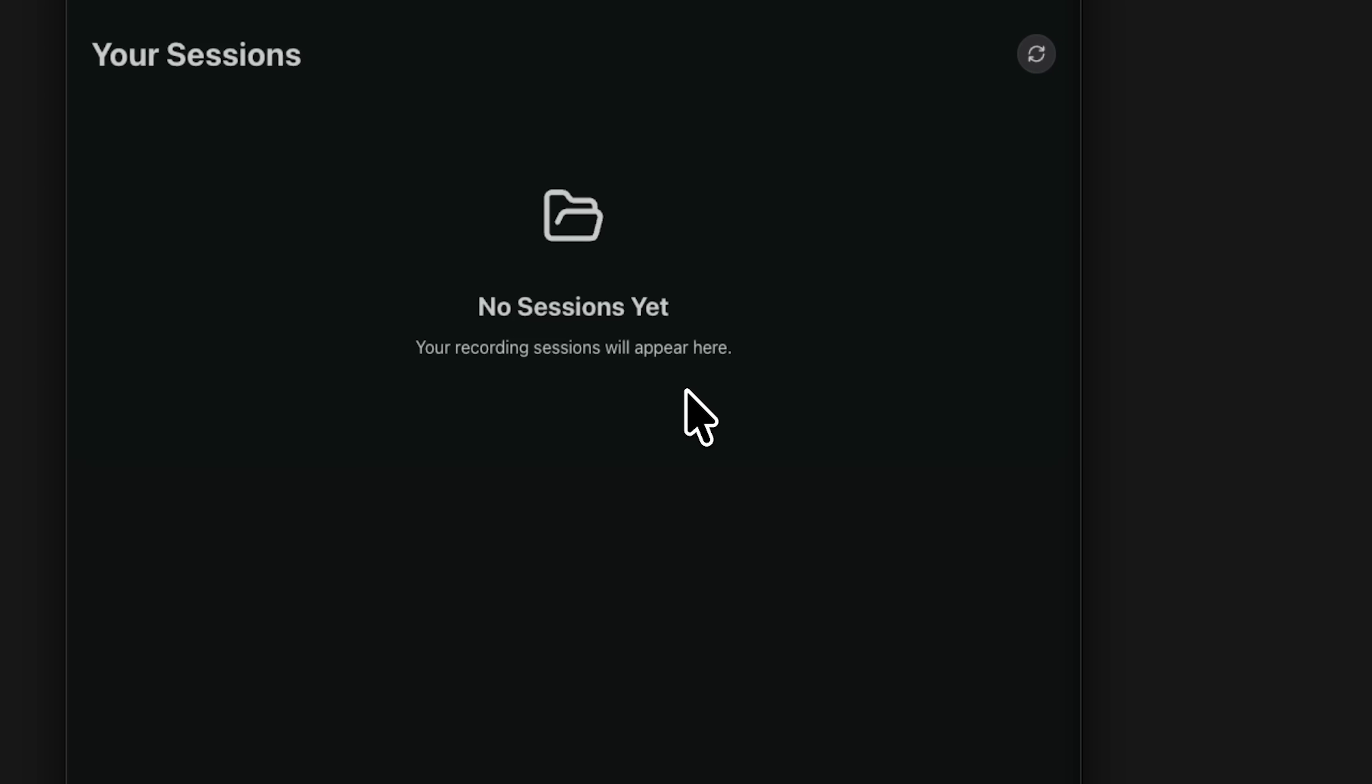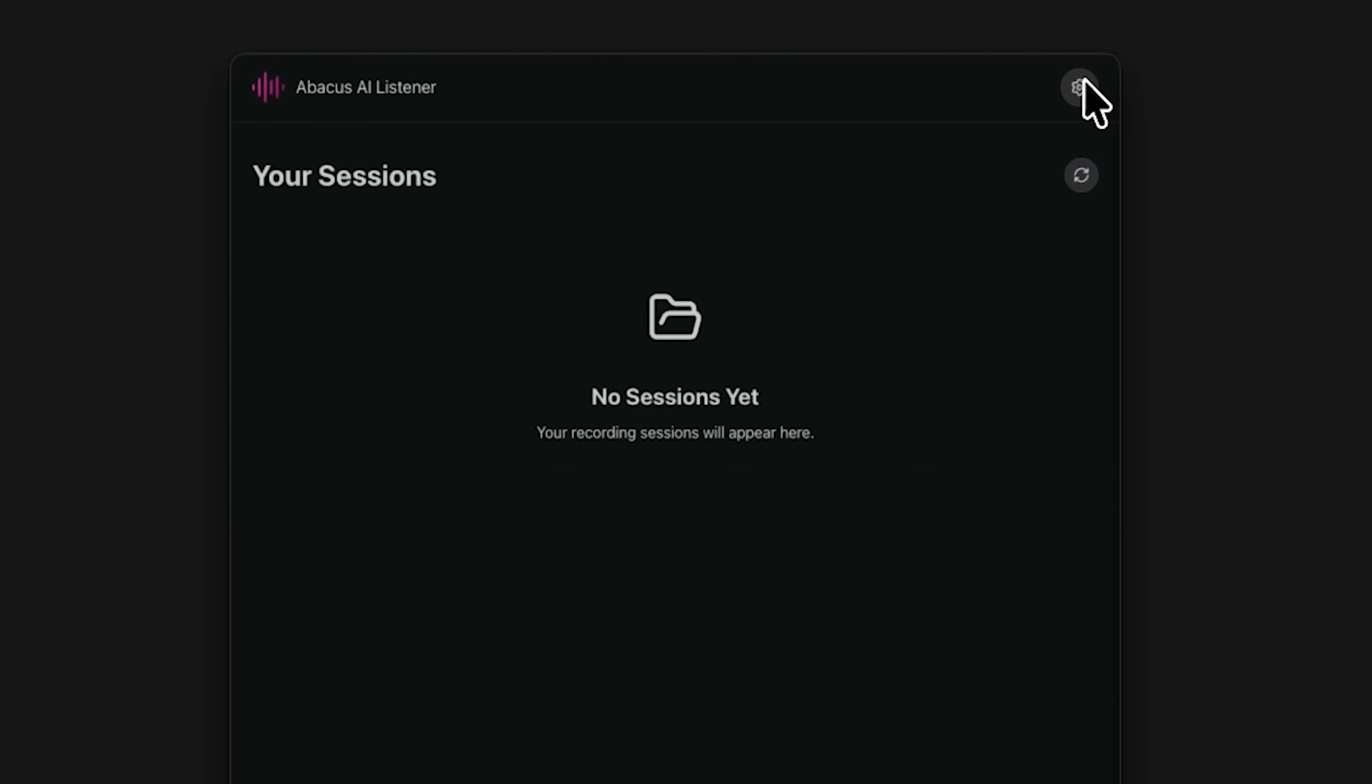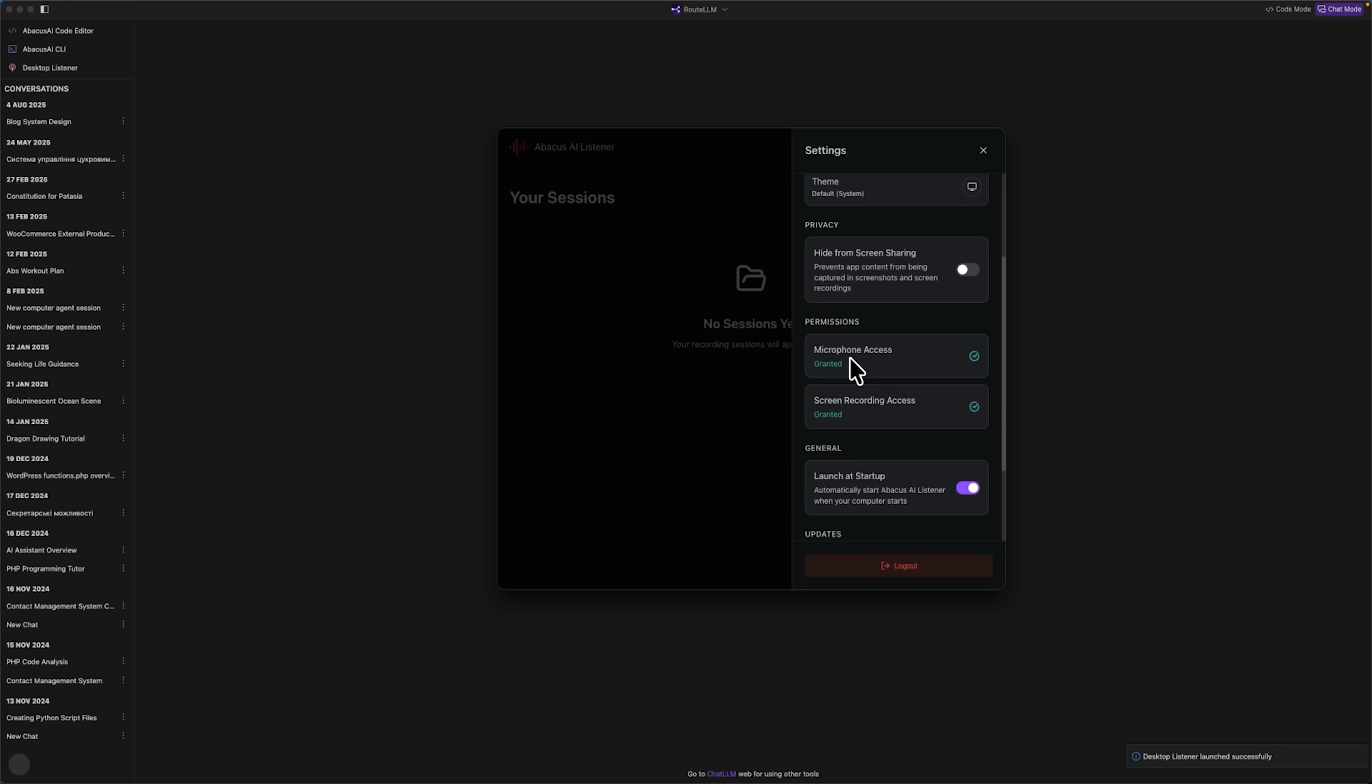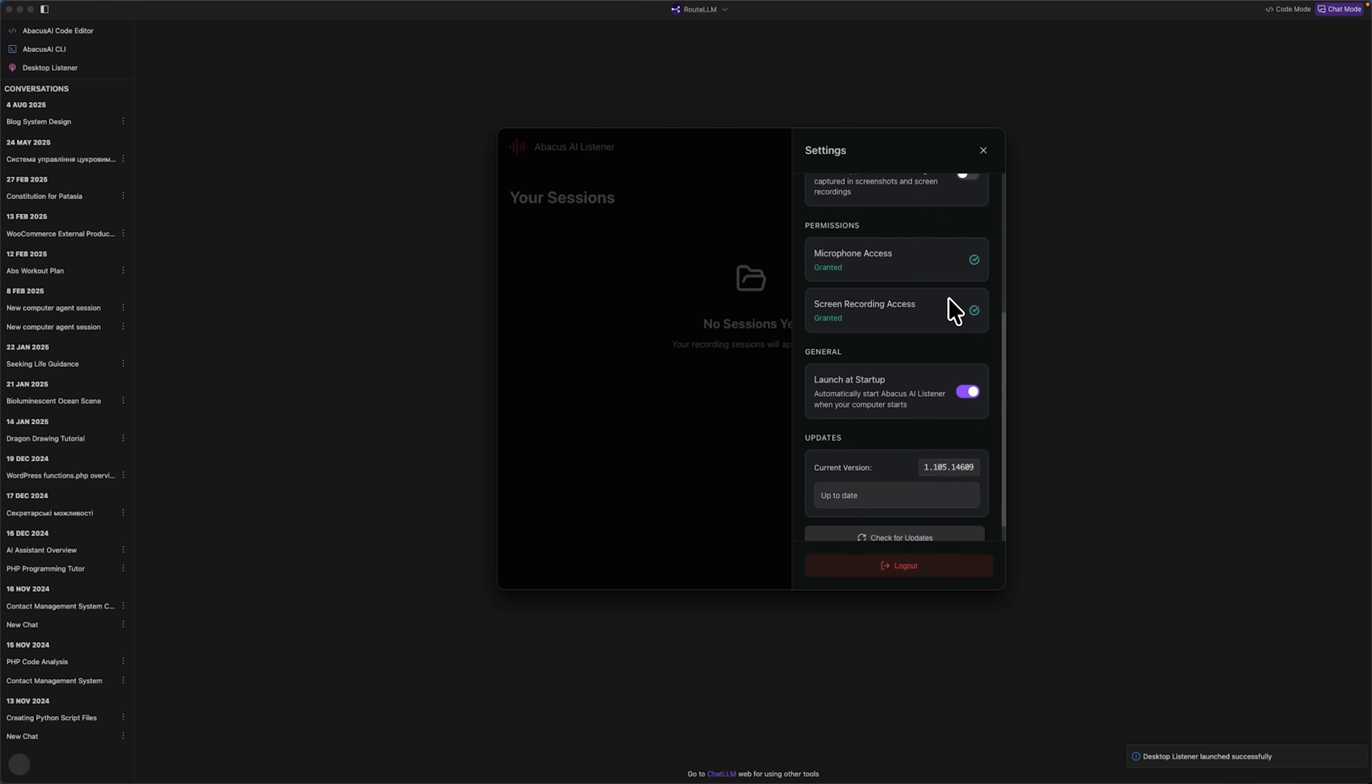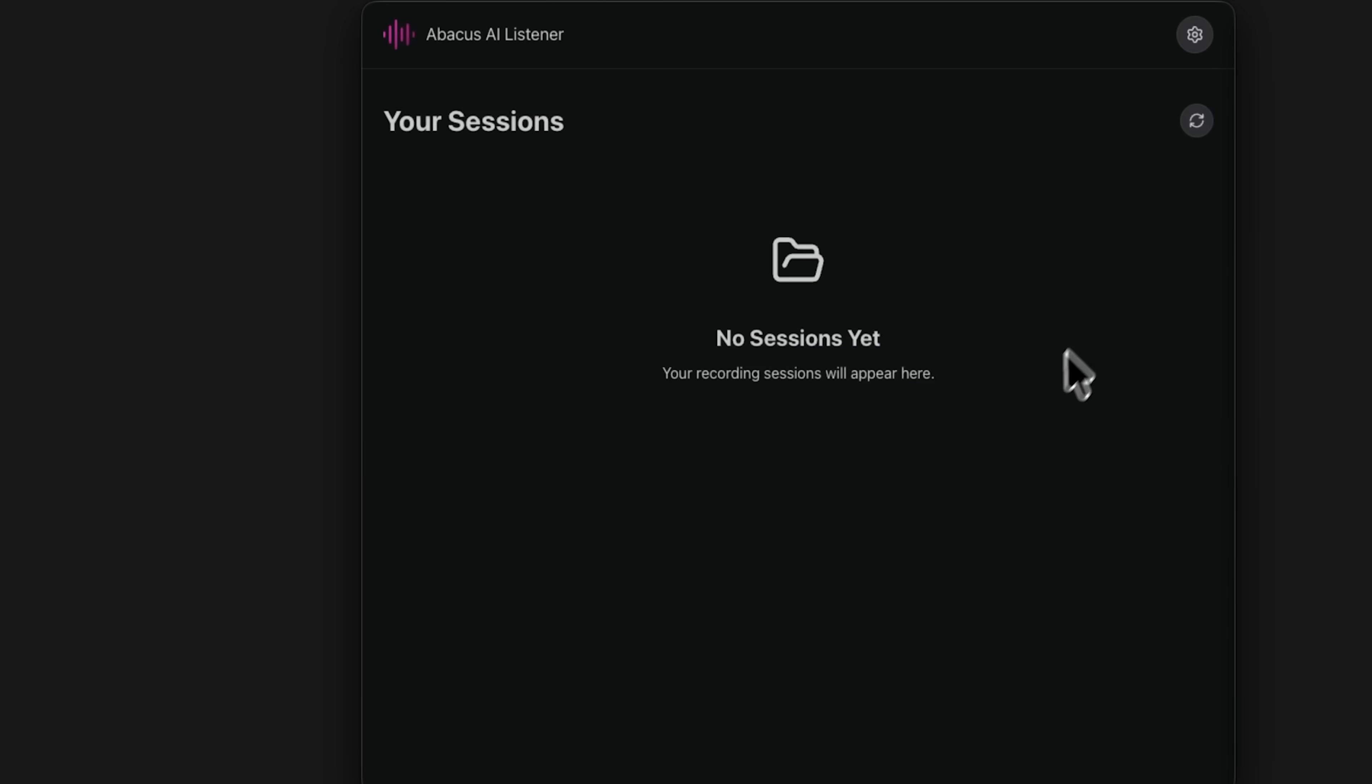Mates, this is where all your recorded meetings are stored, complete with transcripts and analytics. There's also a settings icon where you can manage microphone and screen recording permissions, hide from screen sharing, and customize the app's theme. Right now the list is empty because we haven't recorded anything yet, and that's exactly what we're going to do next, step by step.